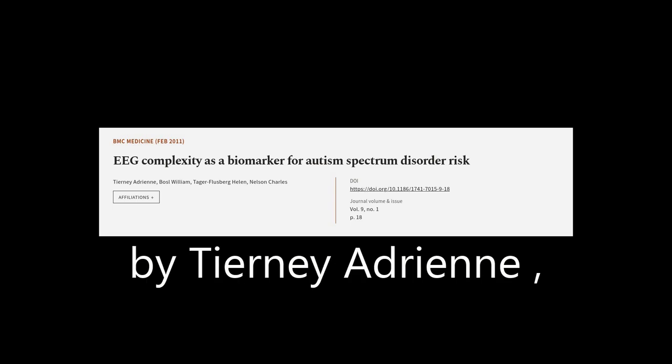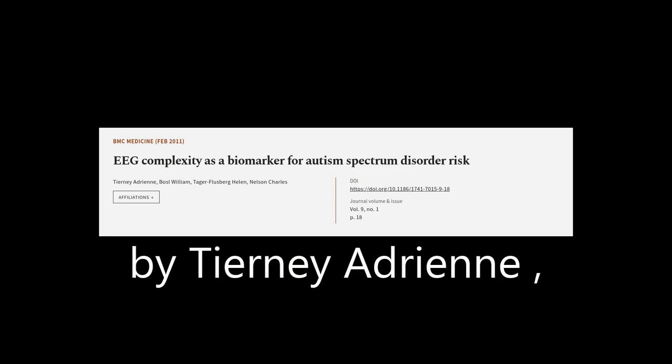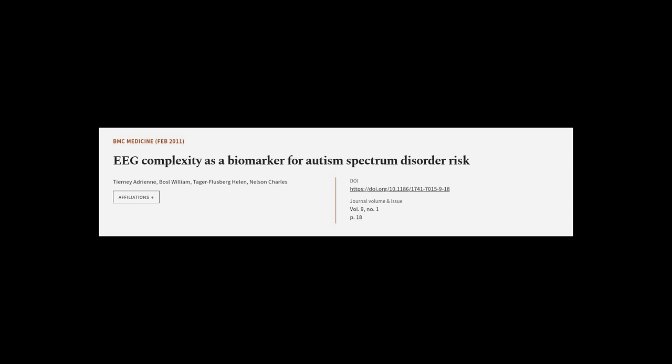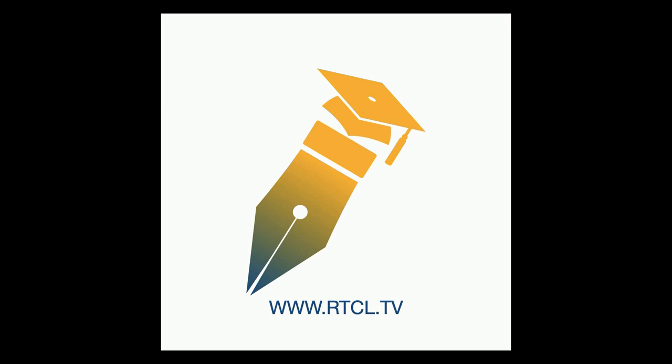This article was authored by Tierney Adrian, Bozell William, Tager-Flusberg Helen, and others. We are article.tv — links in the description below.